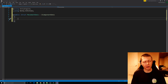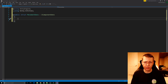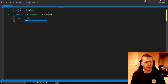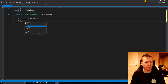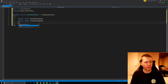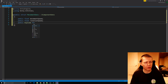Here we can define all the variables we want for this MovementData. We're going to want a public float variable for the movement speed. We can also do another public float variable for the rotation speed.